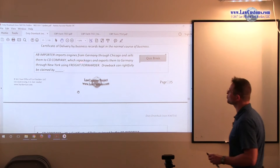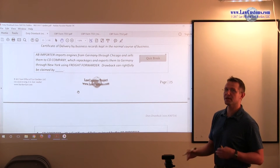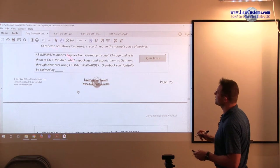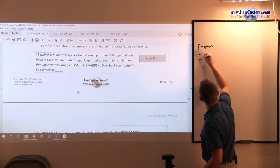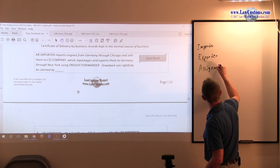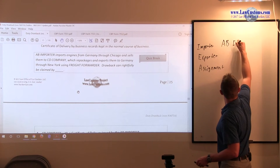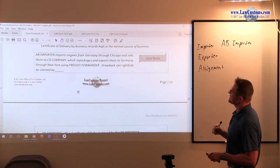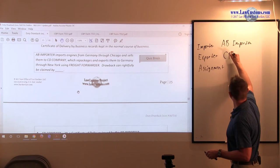AB Importer imports engines from Germany through Chicago. We have to look for who is the importer, who is the exporter, whether there was a transfer, and if there was, whether there was an assignment. So we establish: importer, exporter, assignment, chain of custody. The importer is AB Importer. Then they sell them to CD company, which repackages and exports them to Germany through freight forwarders. So the exporter is CD company.